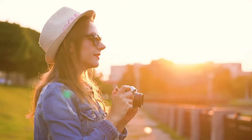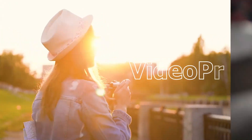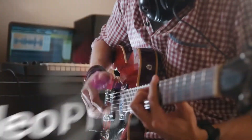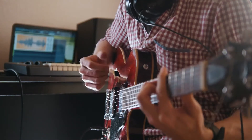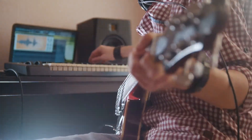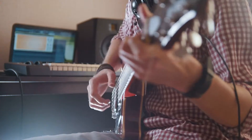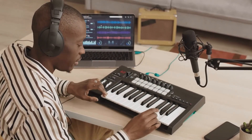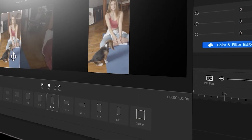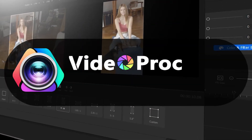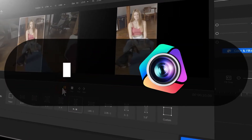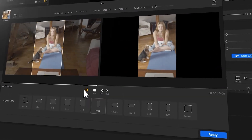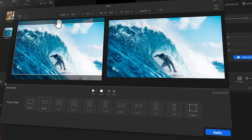Hi everyone, this is Kamel. Welcome back to VideoProject Official Channel. In these few episodes, we are going to walk you through the basics of equalizer and how to EQ the video properly to make the audio sound better. But before we dive into the journey, make sure you check out the link in the description box down below to download the software for free. Alright, so now let's get the video started.